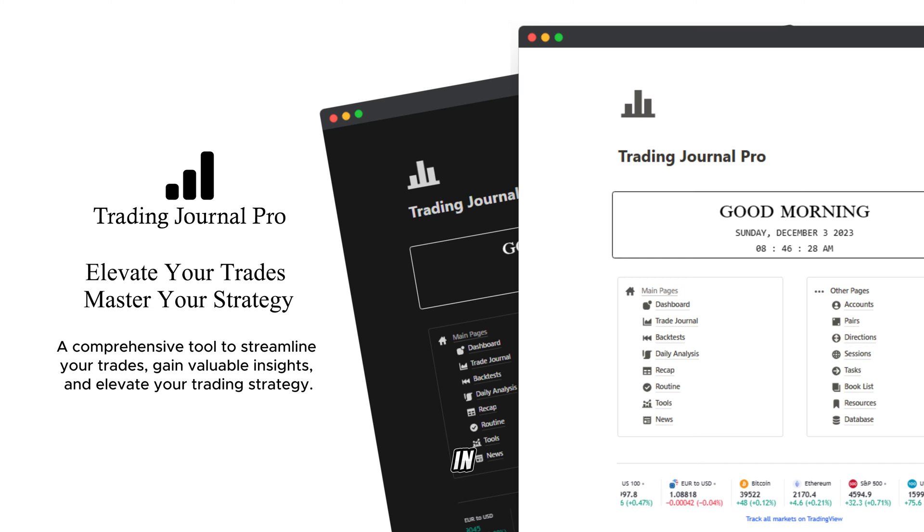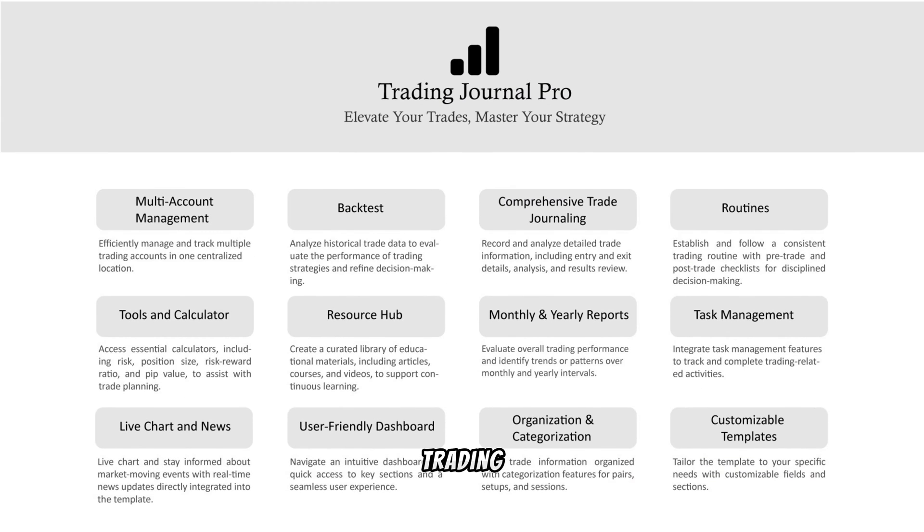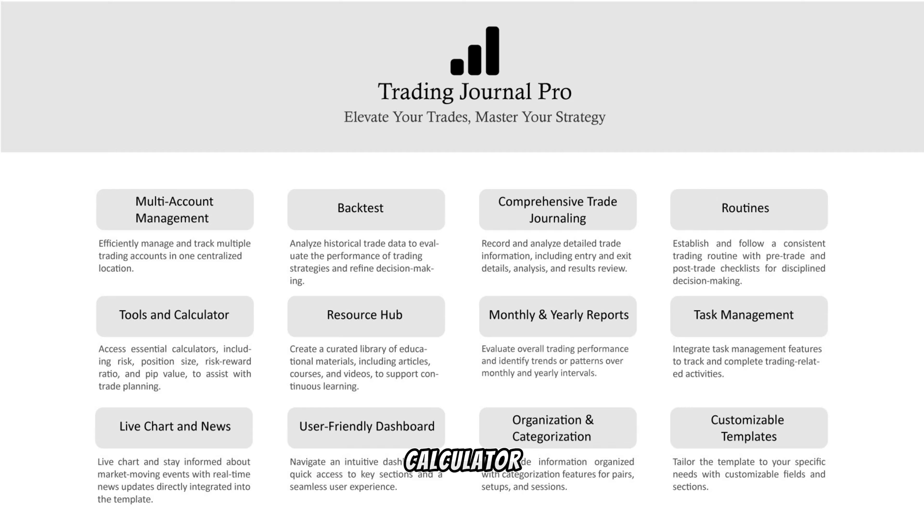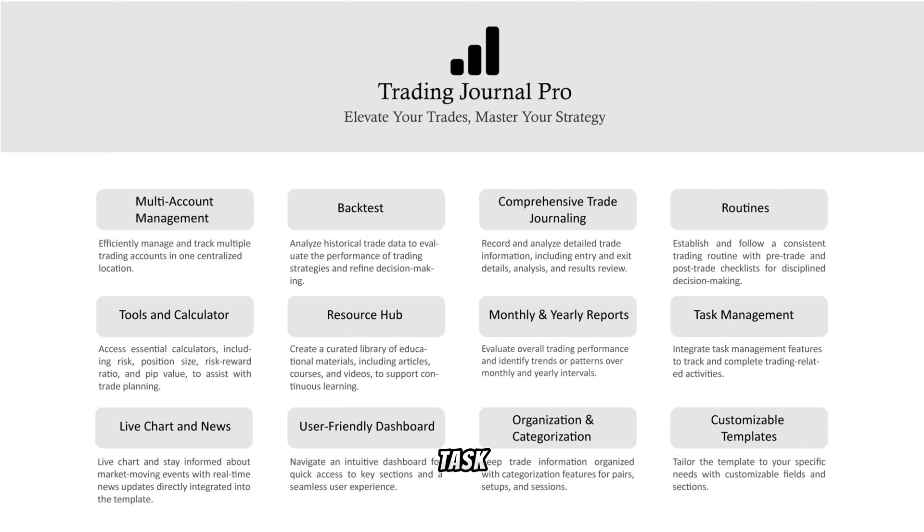Let's dive in. This Trading Journal Pro has several useful features, such as multi-account management, backtesting, comprehensive trade journaling, trade routines, tools and calculator, resource hub, live chart and news, user-friendly dashboard, task management, monthly and yearly reports, and many more.